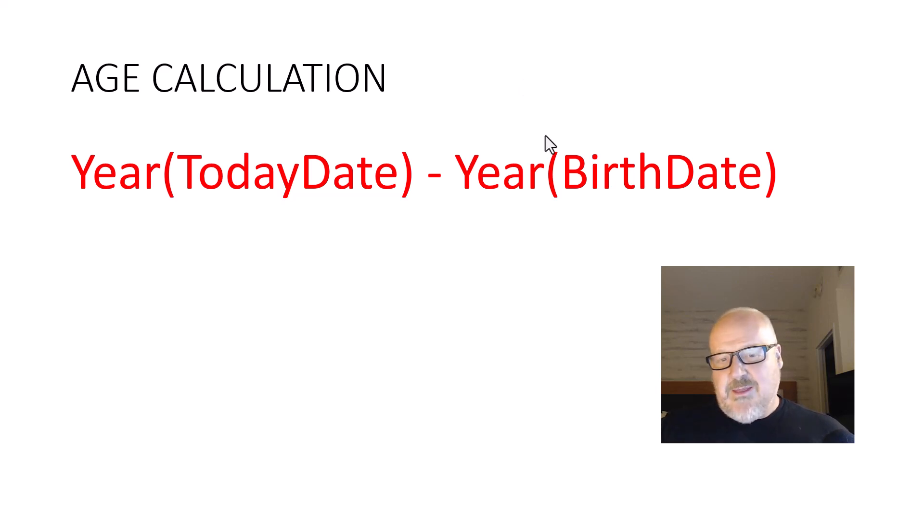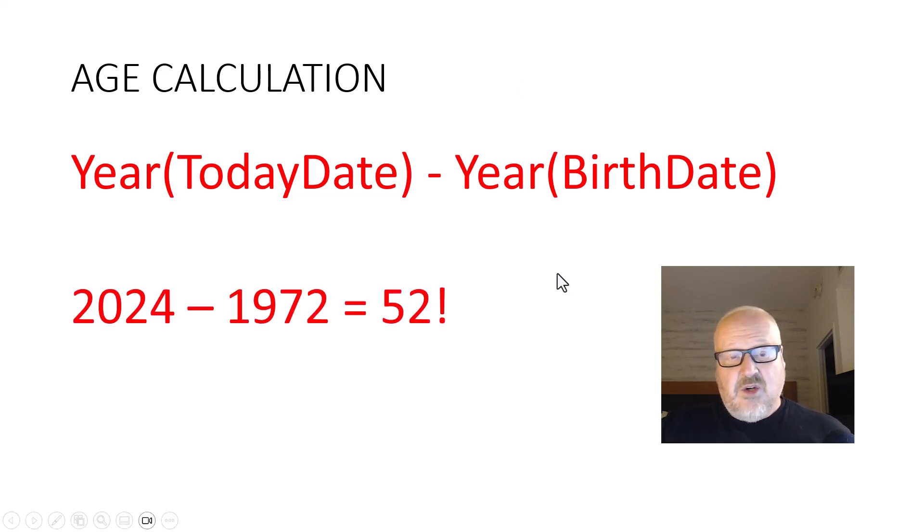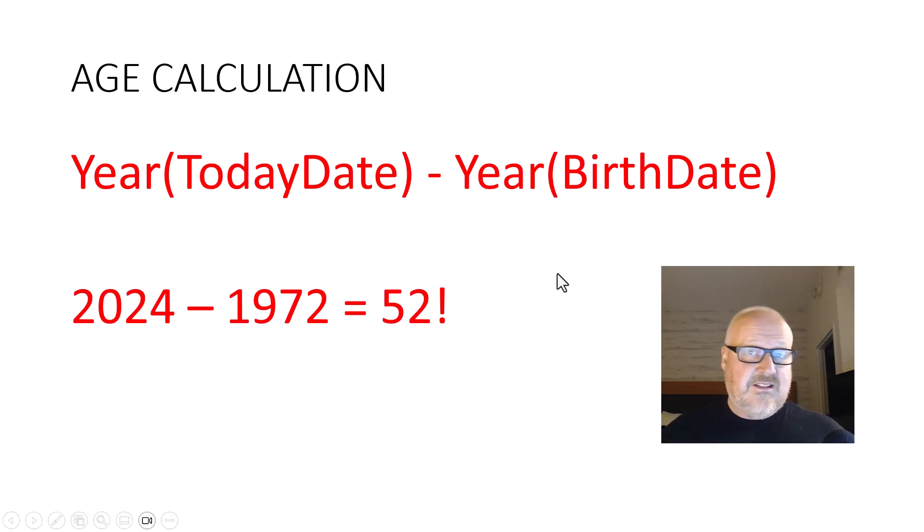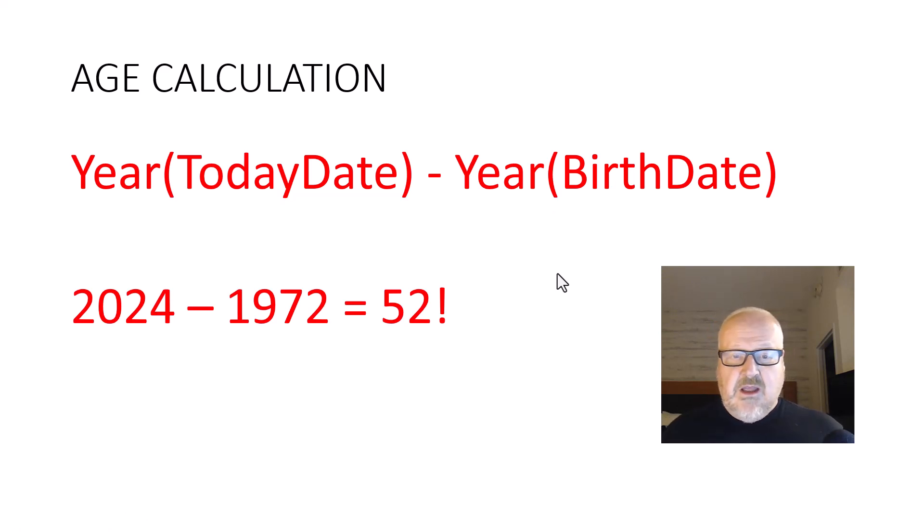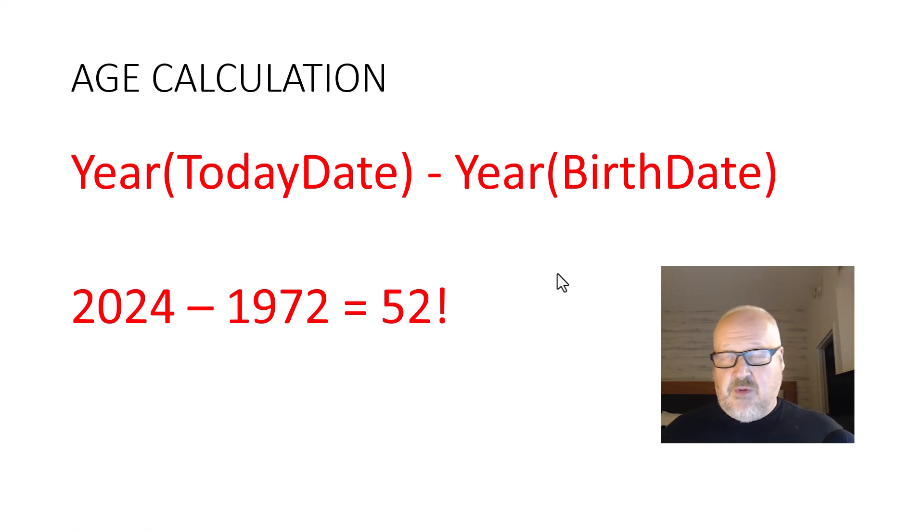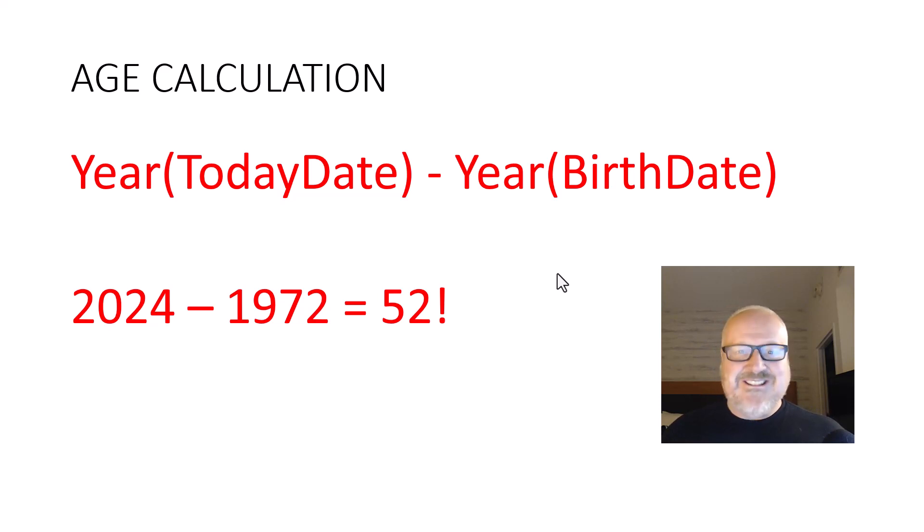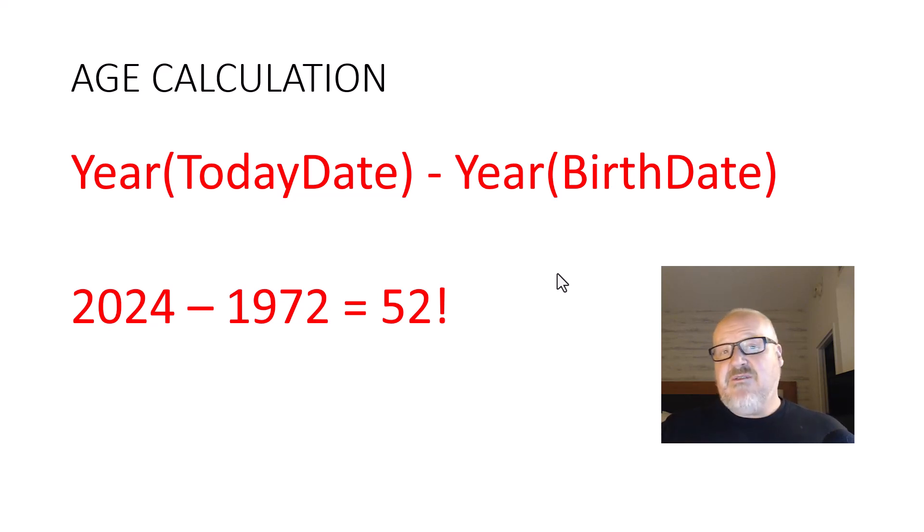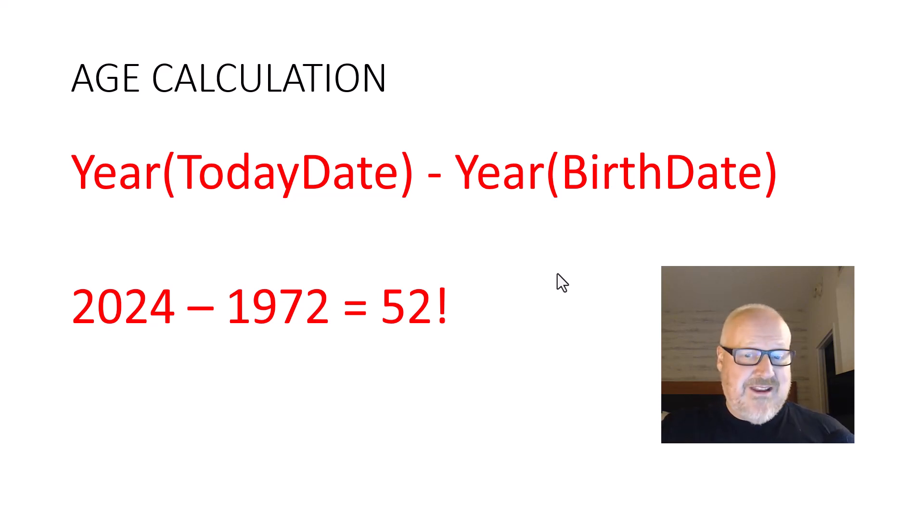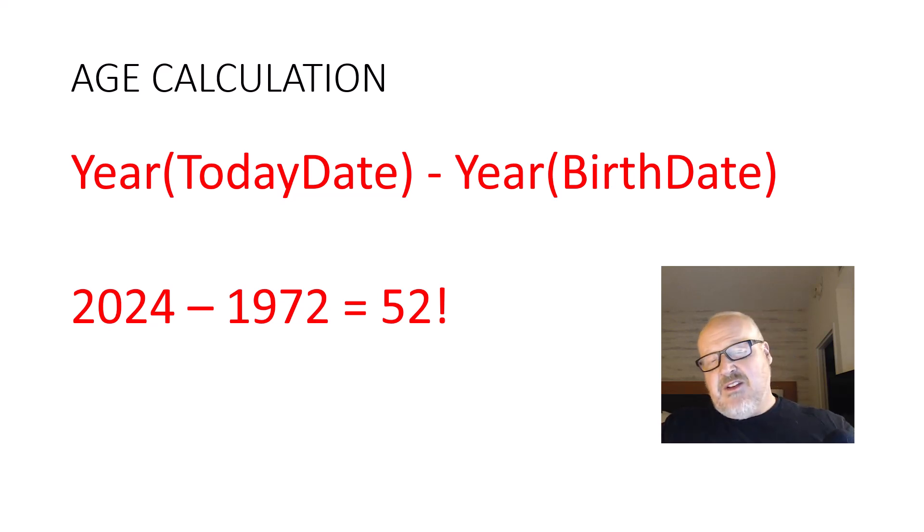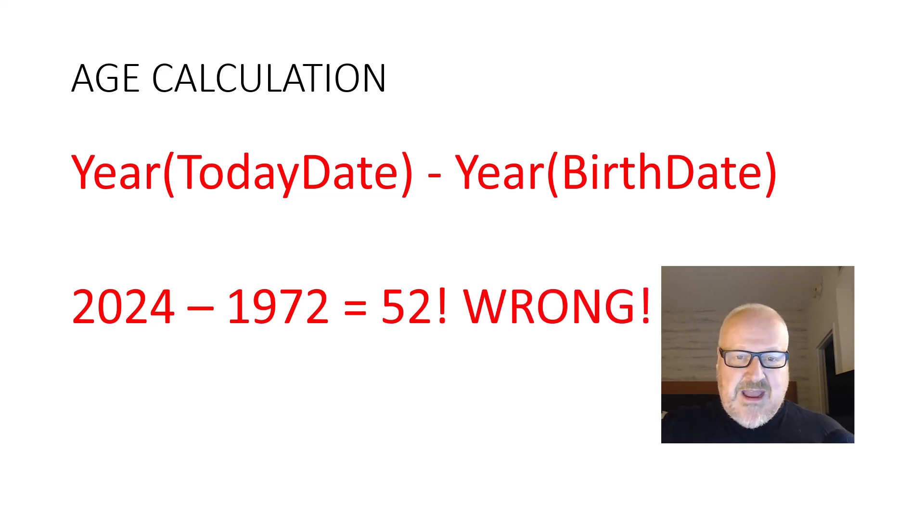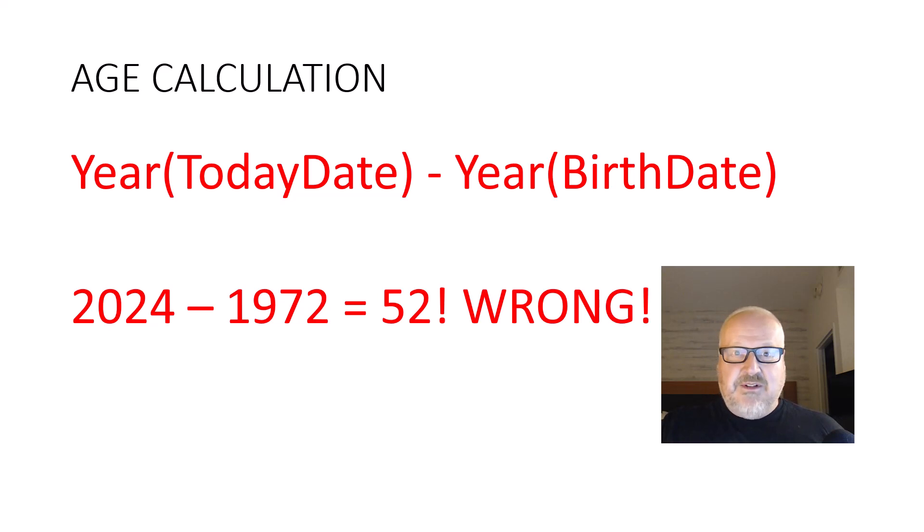So yeah, that's all well and good, but it's February right now, so what could happen is today's year is 2024. We minus the birth year of a friend of mine and we have 52. Well I can tell you that friend is not 52. He's actually 51 because his birthday hasn't happened yet this year, so that means we have to do an extra little calculation in this math.